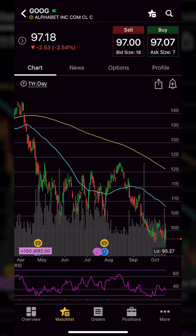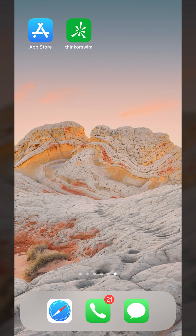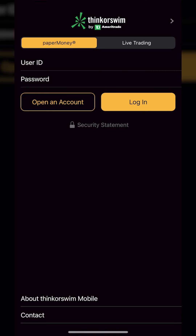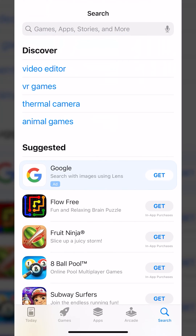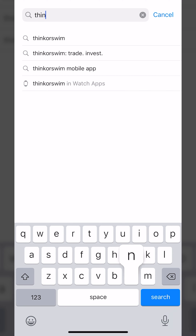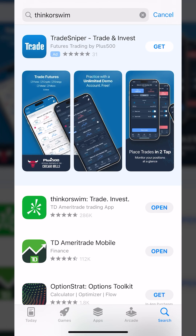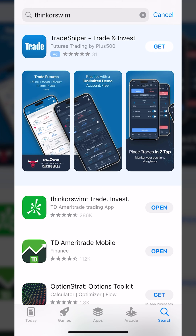If you already have an account with TD Ameritrade and soon to be Schwab, you will automatically have a paper money account attached to it. To access it, you would simply need to open up the Thinkorswim app. But if you don't have that, just go ahead and open up the app store, search for it, find the Thinkorswim app in the list, download it, and then open it up.